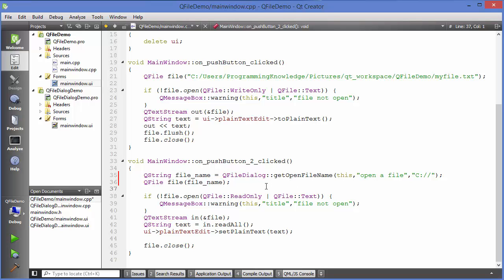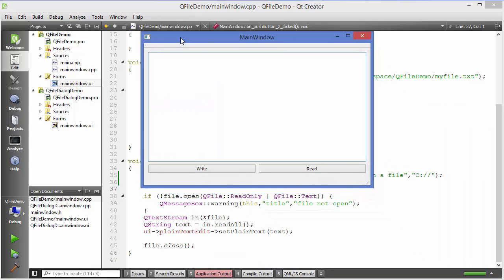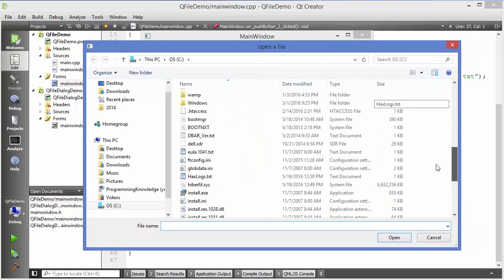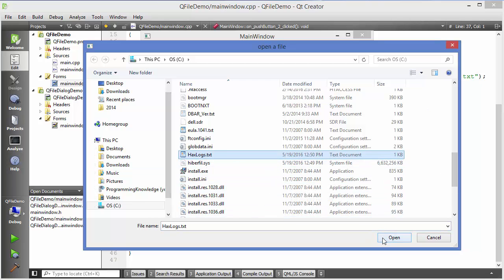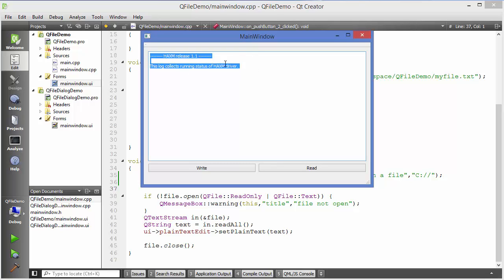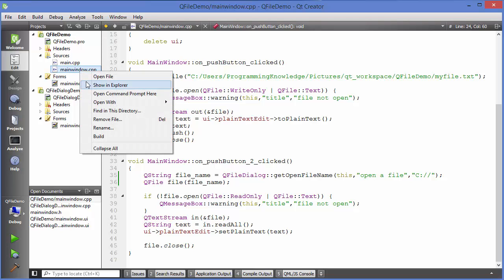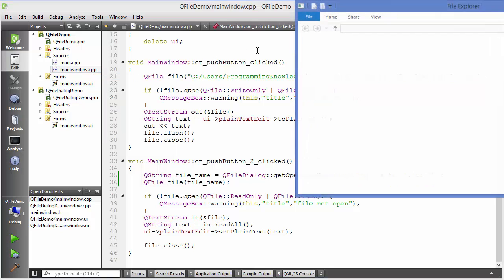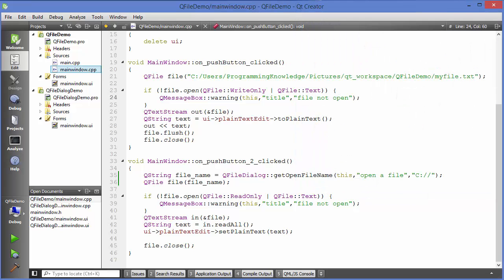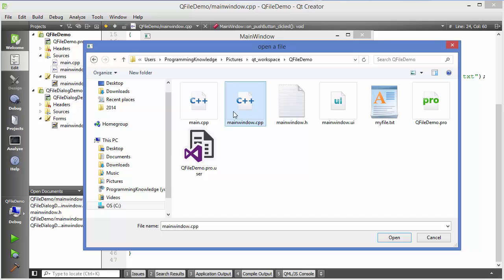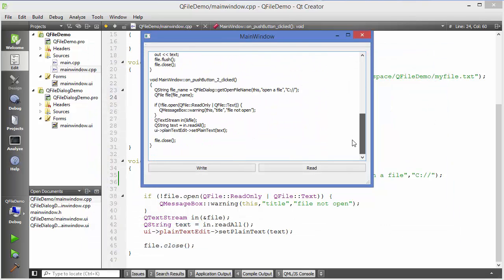Now instead of the static path I pass this QString filename dynamically. When I run the program and click Read, the open file dialog appears. I choose hexlog.txt and click Open — it reads that file's content. I can also browse to a cpp file, select main_window.cpp, click Open, and it reads that file's content as well.